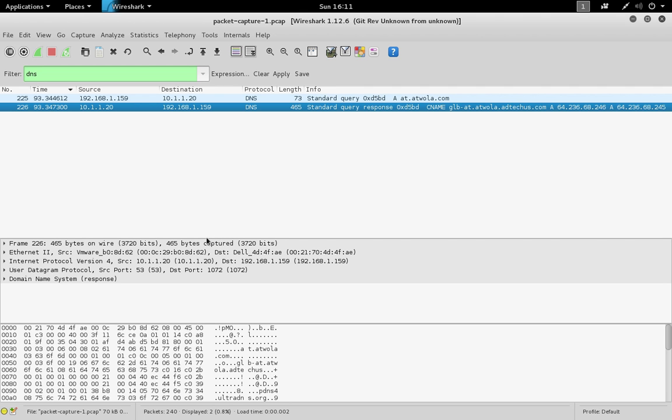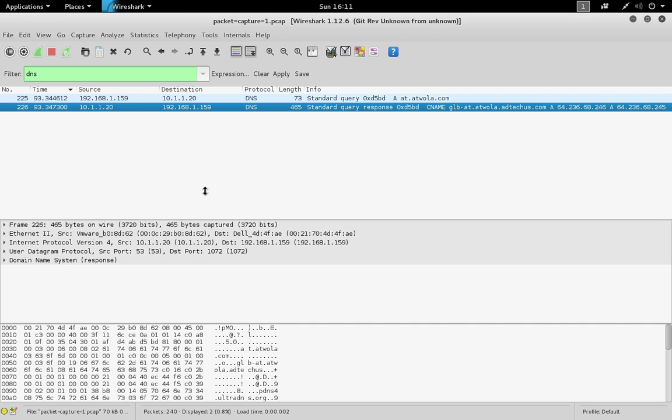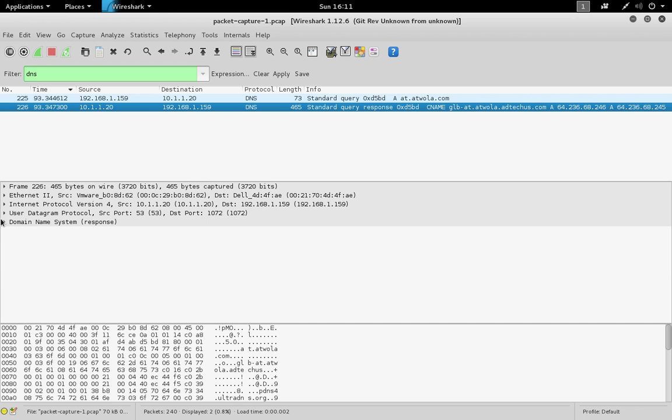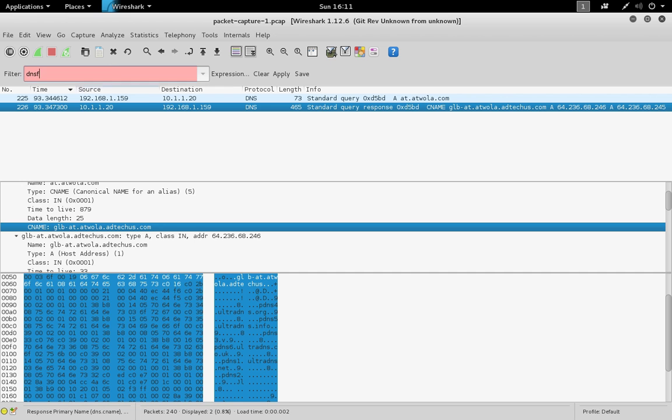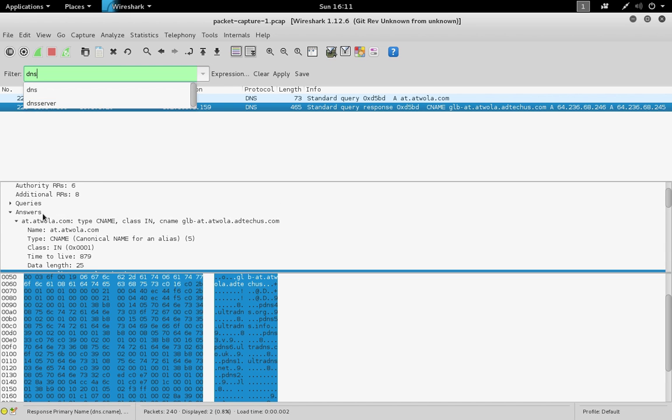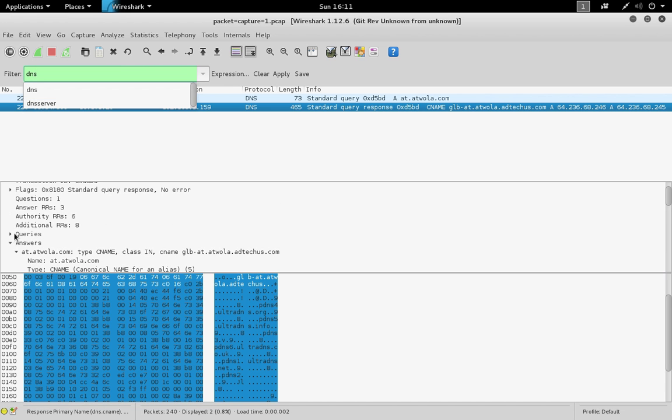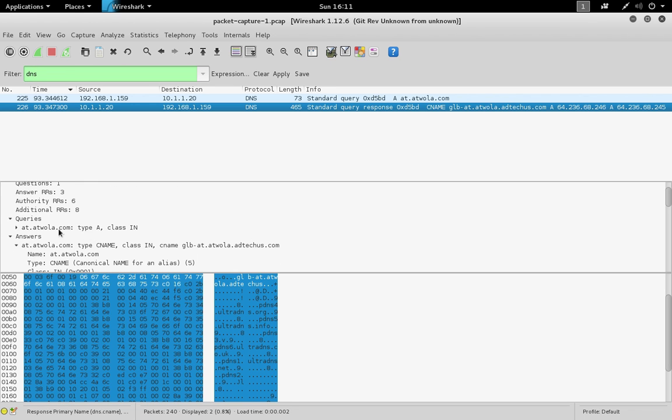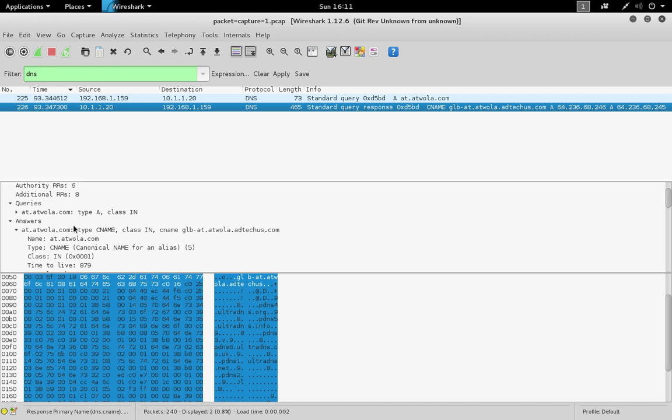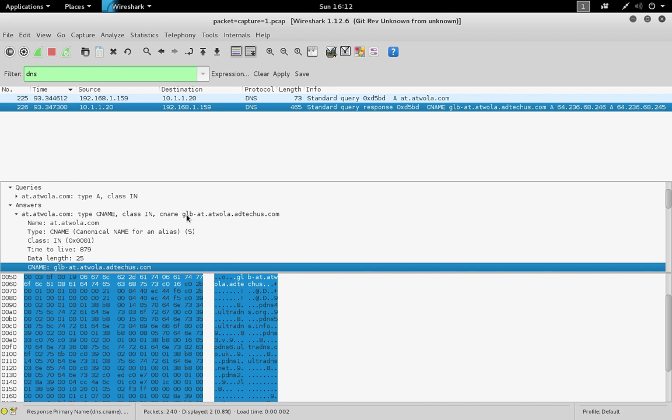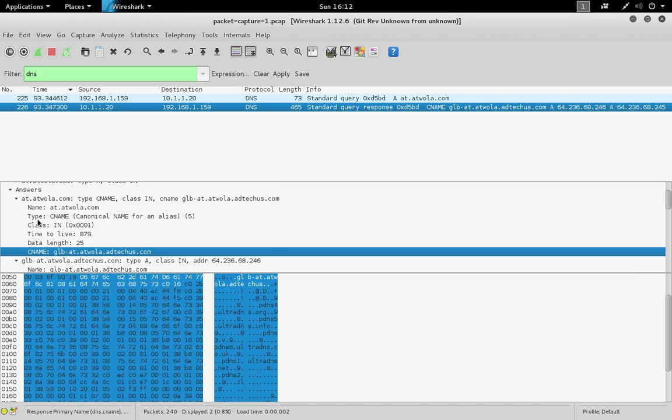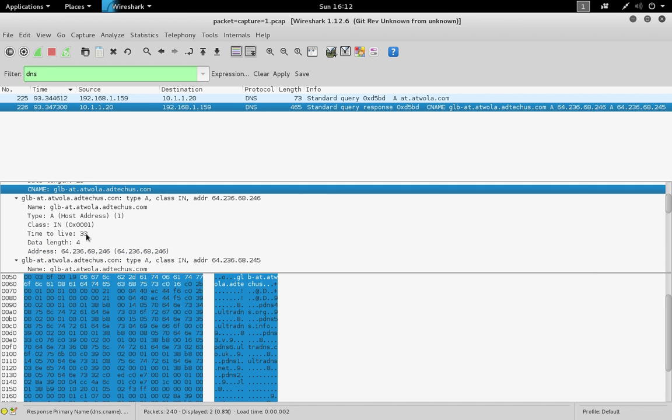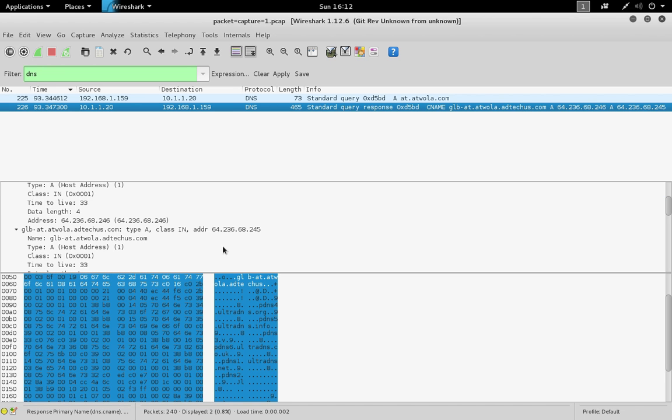The middle area contains information about the packet and the network stack, parsed into readable format. In the bottom pane, you can see the raw format represented as hex and ASCII. For example, this DNS packet had a type A query that asked to resolve at.atwala.com. That resolved into a CNAME or alias of glb-at.atwala.adtechs.com, which furthermore resolved into two IP addresses, 64.236.68.246 and 245.